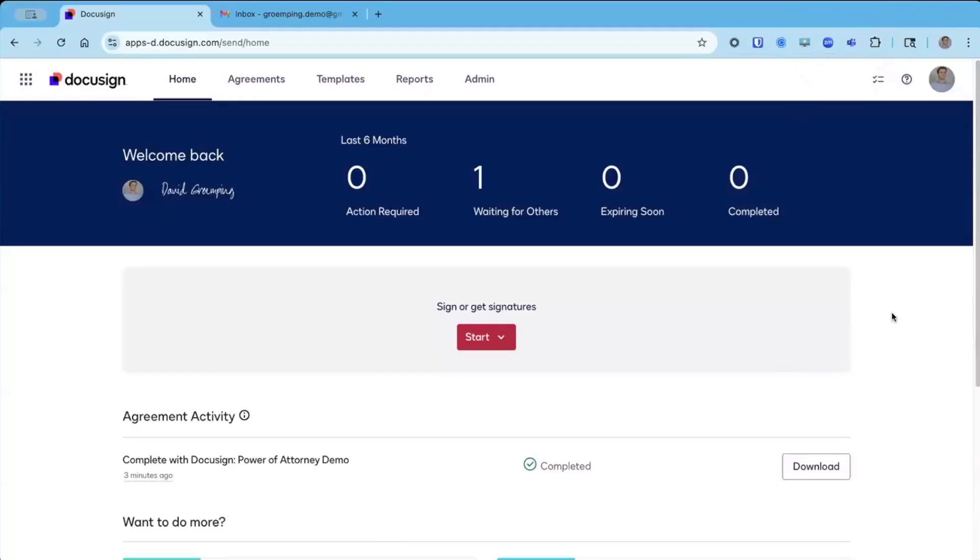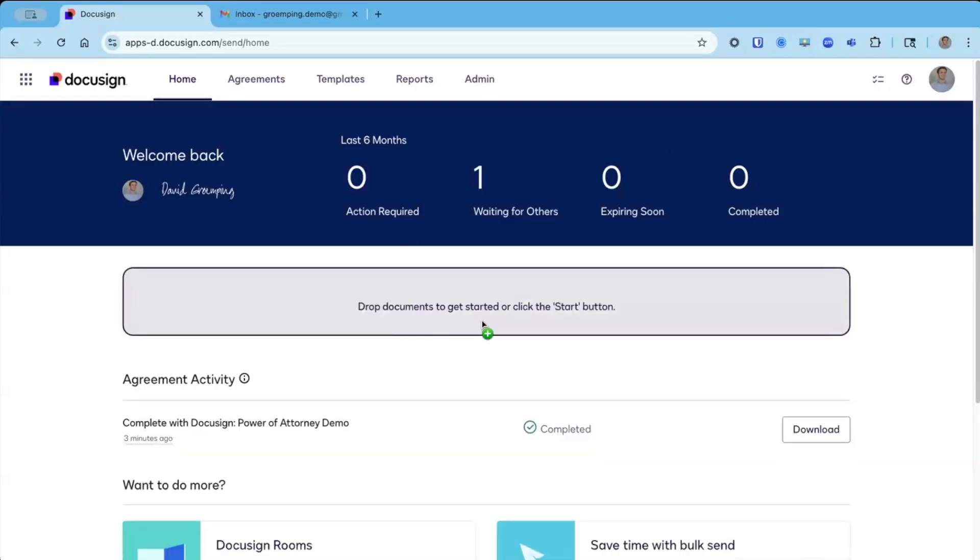So I'm going to find the file that I want to send using DocuSign Notary, and I'm just going to drag and drop it into this little gray box right here.